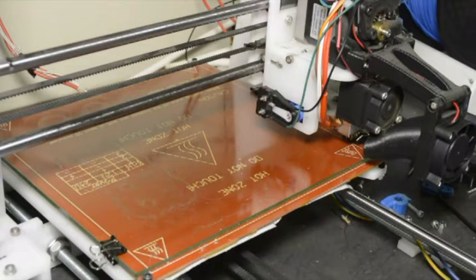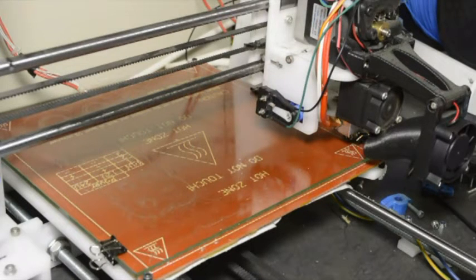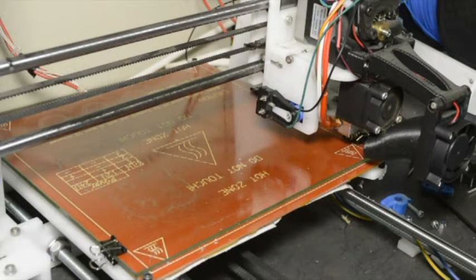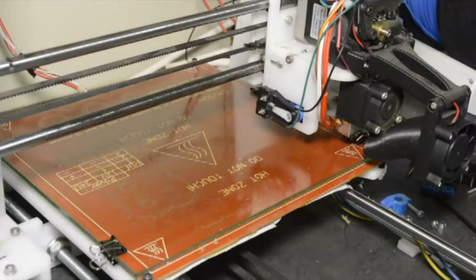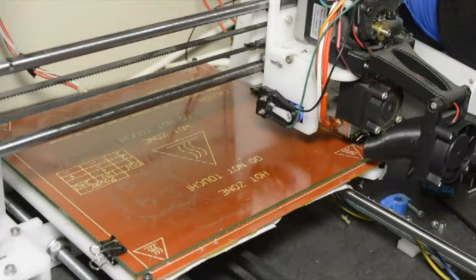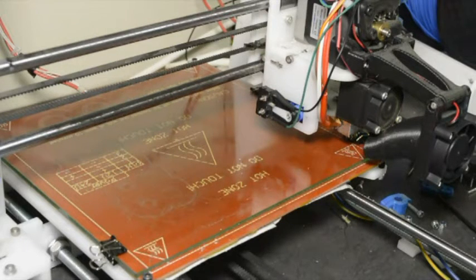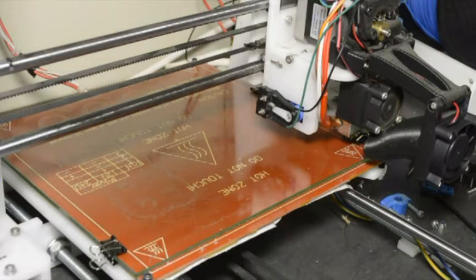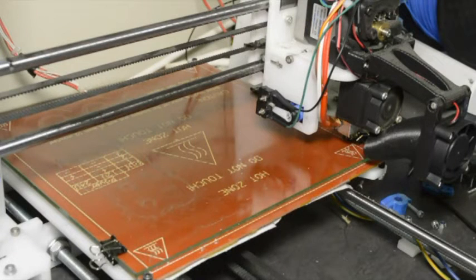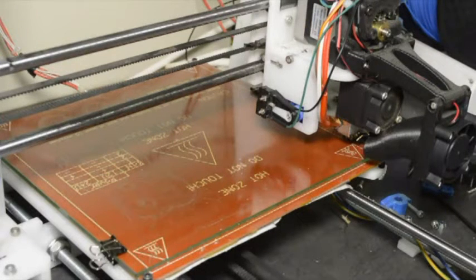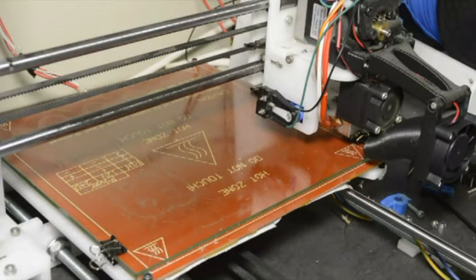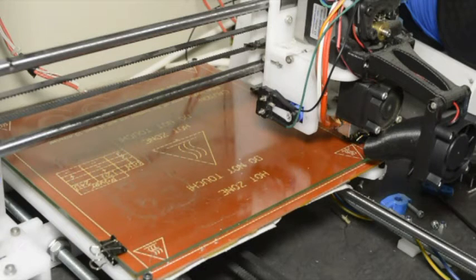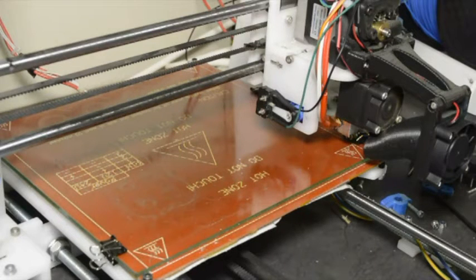Now the last thing that's quite important is the offset between the Z probe and the nozzle. Because the nozzle isn't against the bed when it probes the bed. But the printer needs to know how far the nozzle is from the bed.